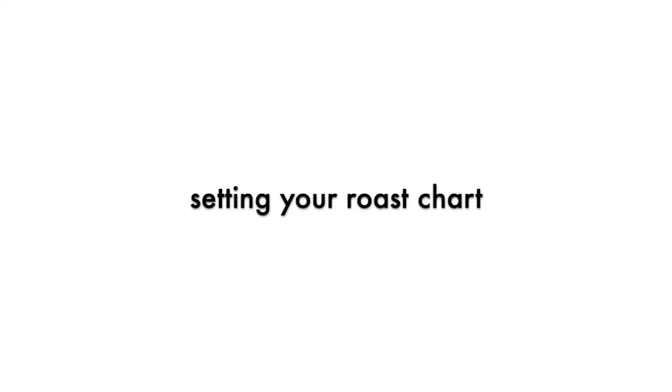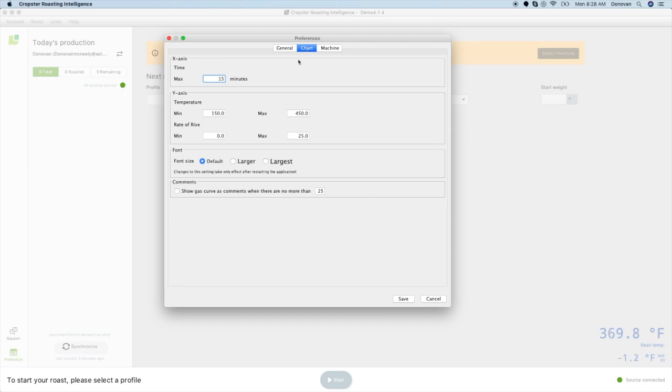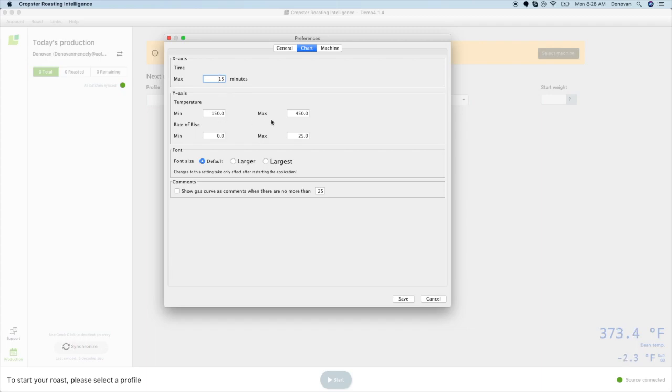Once you've chosen these settings, click the chart tab and enter in your chart settings. You will need to enter a max time longer than your normal roast and a temperature range that works well for your roast machine. Usually 150 degrees Fahrenheit to 450 degrees Fahrenheit or 70 and 200 degrees in Celsius will make a nice graph for bean temperature. But if you are tracking environmental or exhaust temperature, you may need to set this higher.